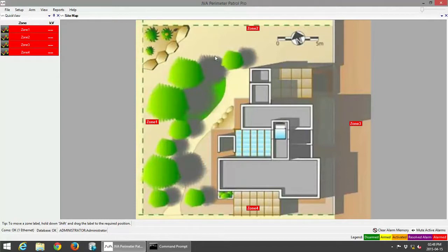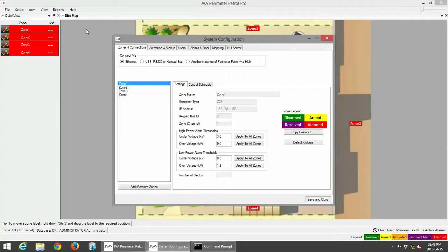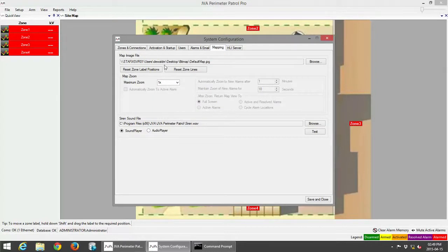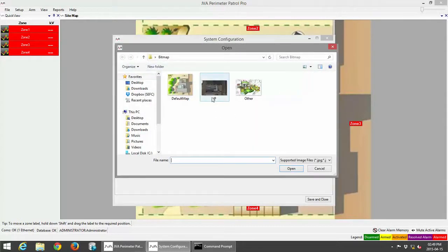At this point I'm going to go more into the actual mapping, as I want to show you an example of the different types of maps that can be pulled into JVA Perimeter Patrol. The next map I'd like to show you is a Google map. I've gone to Setup, then Configuration, and I'm back in the System Configuration tab. Moving along to the Mapping tab, it's showing my default map location, which is the background picture we're currently using. I'm going to click Browse and select the Google map I've marked JP for Jet Park.